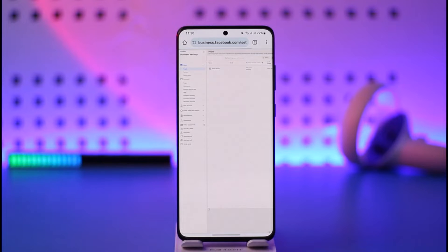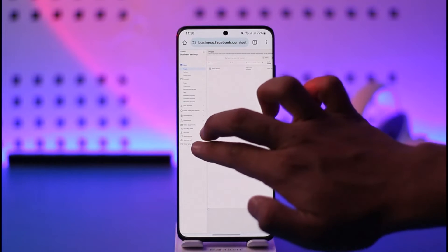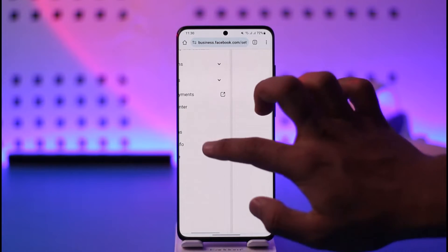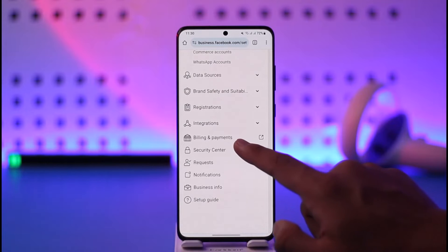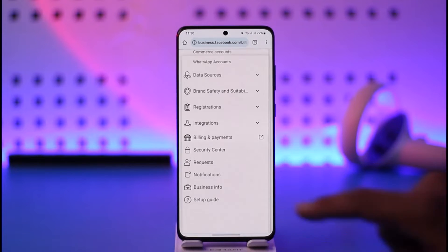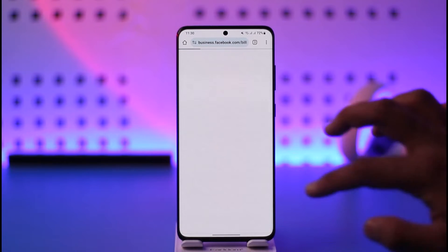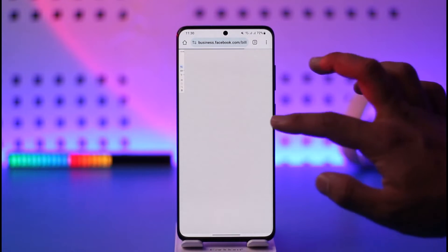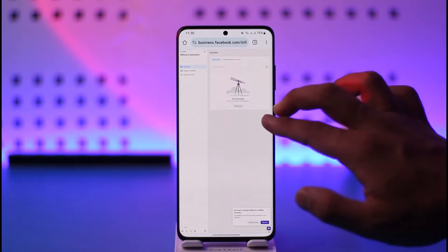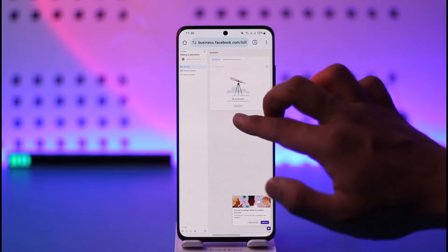When you land on this new page, if you look closely by zooming in, you'll find the option called Billing and Payments. Make sure to tap on it.